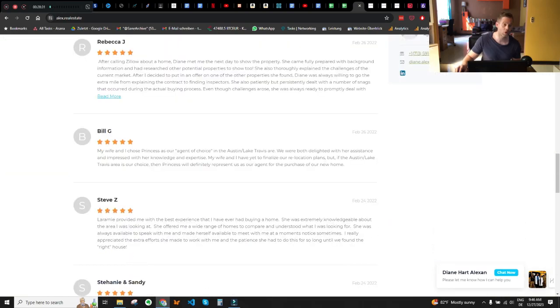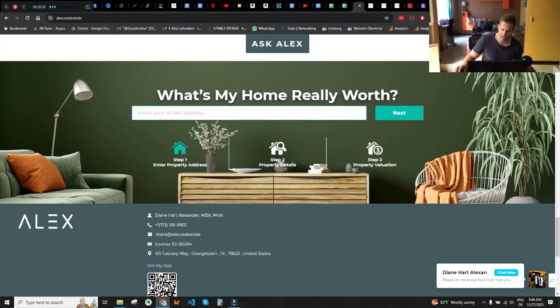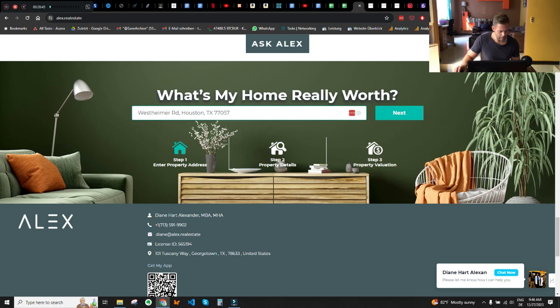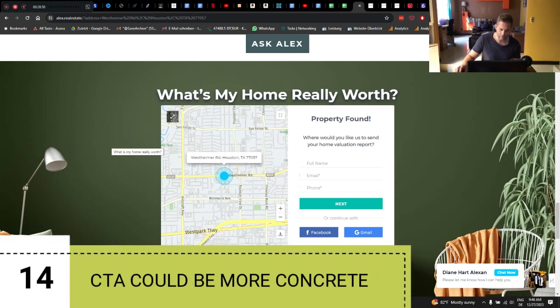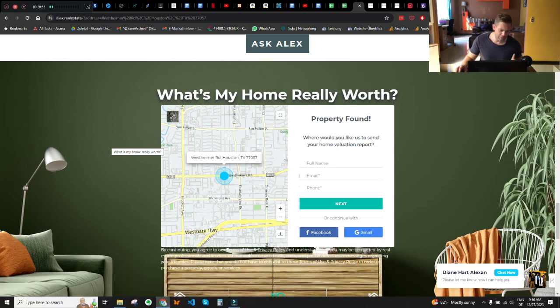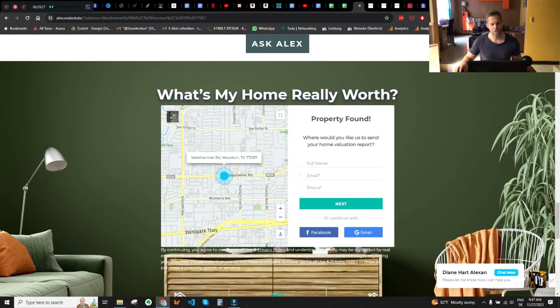Let's get back to the CTA — the call to action — of the seller prospect capture form. The first CTA, 'Next,' looks fine. However, the second CTA could be more benefit-driven and individualized. Instead of using 'Next' again, I would use something like 'Send it now.'